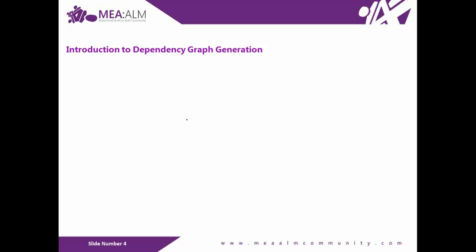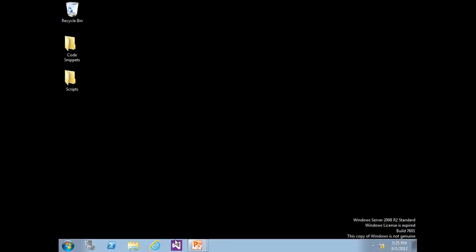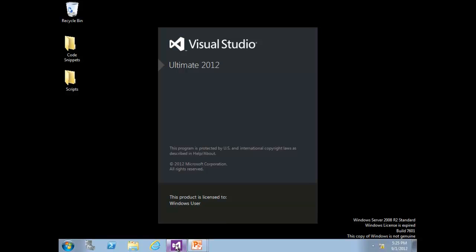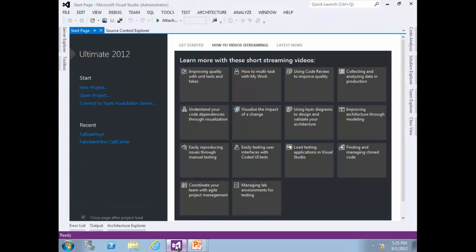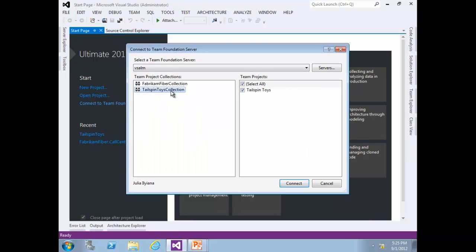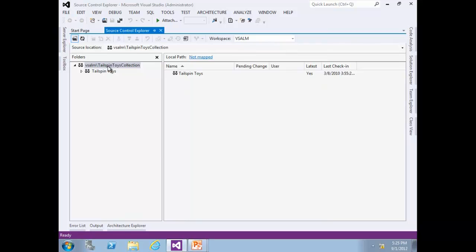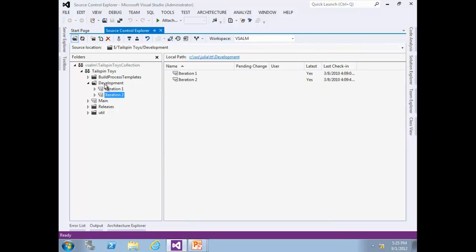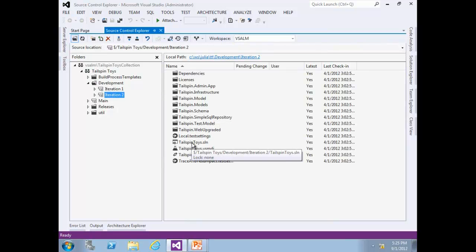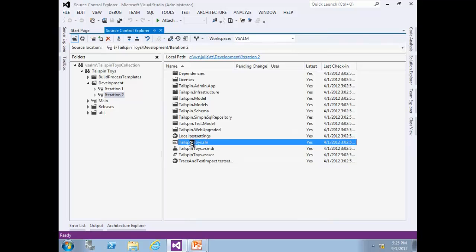Log into the virtual machine as Julia. Launch Visual Studio 2012 Ultimate. Connect to the Team Foundation integration server and choose the Telespin Toys Collection. Open Source Control Explorer, and from Telespin Toys, choose Development, Iteration 2, and double-click the Telespin Toys solution file.